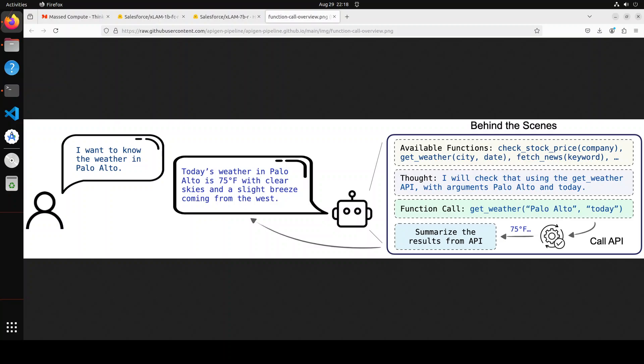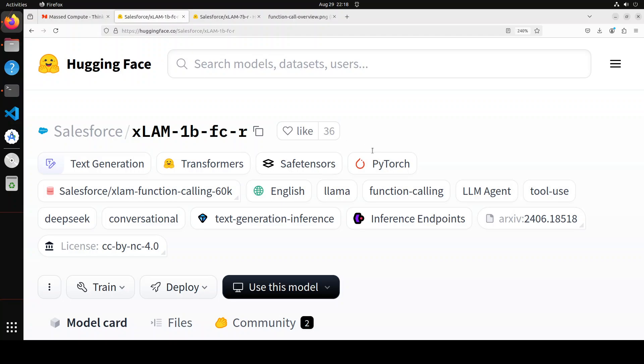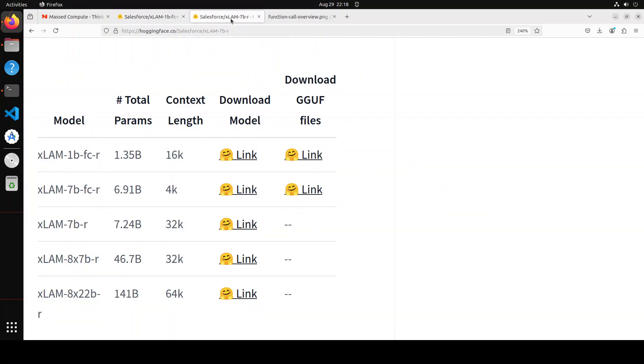This is, I believe, one of the very comprehensive overview of these models. There is a lot of other information which you can find on the model card, including the benchmarking information on various benchmarks, including BFCL. You can also play around with some of the parameters. One point is that this xLAM 7 billion FCR, which you see here, second one, this has secured the third place with an overall accuracy of 88.24% on the BFCL leaderboard outperforming many strong models.